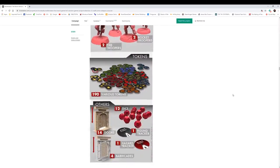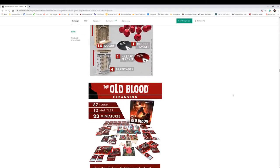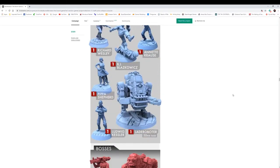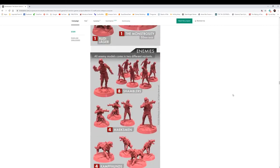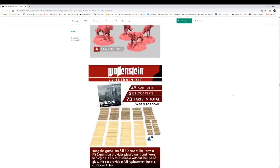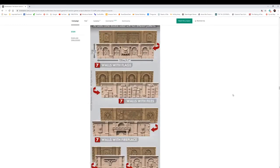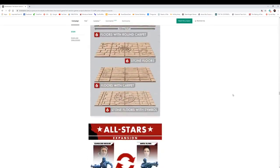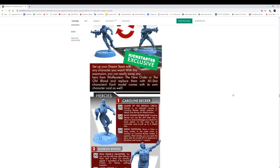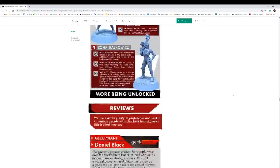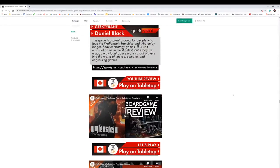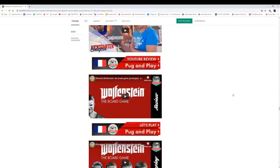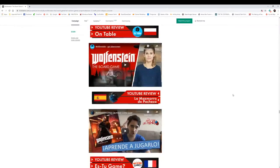All right, so is this something you would back or is this something you'd pass on? I personally would pass on it. I mean, I like it, I love Wolfenstein, I love the models. I don't think I'd ever bring it to the table. To me, this is more of a collector's item then it would be a board game to play.